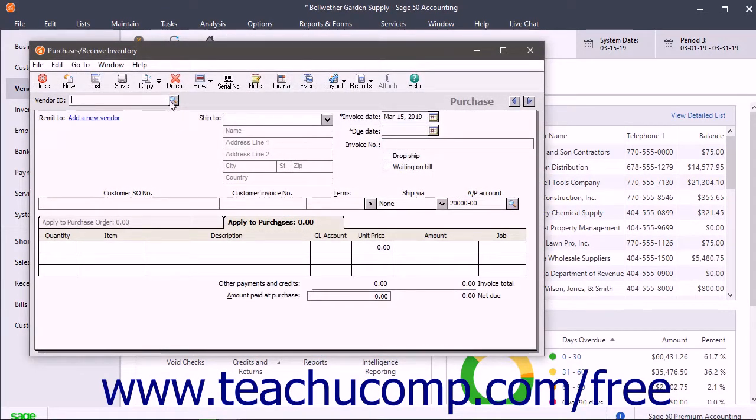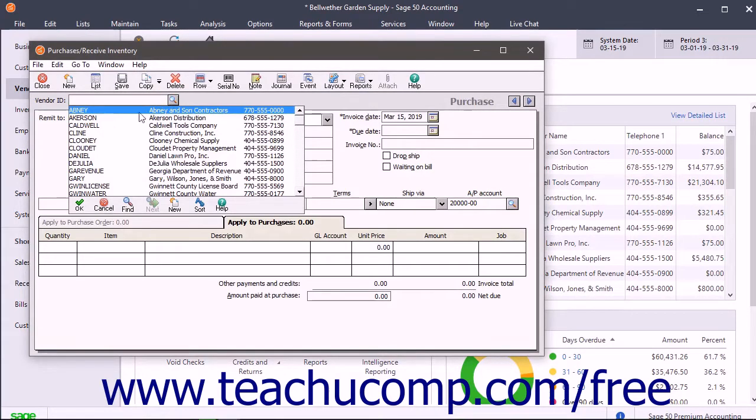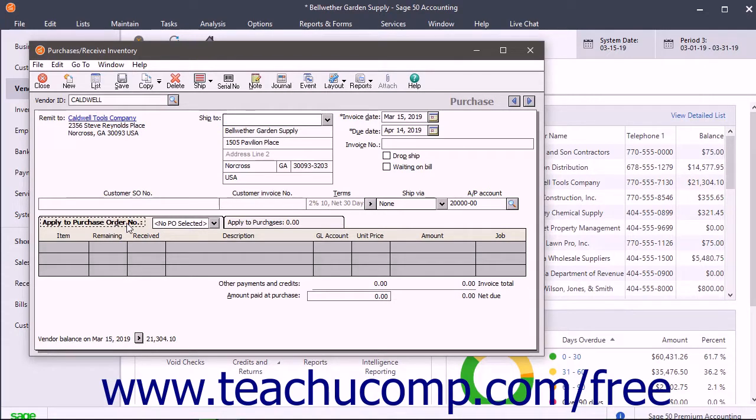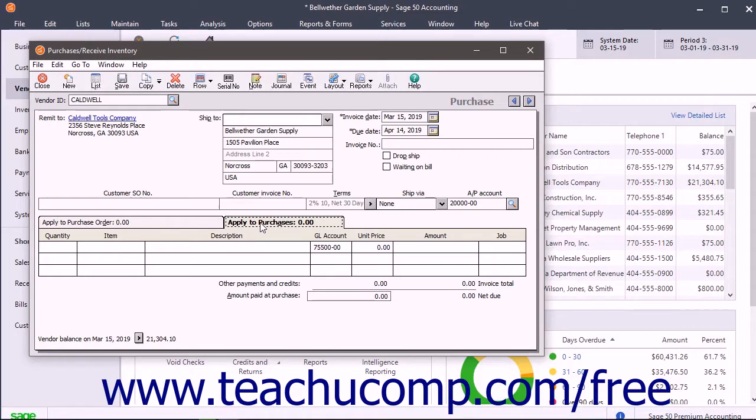Select the Vendor's ID from the Vendor ID field at the top of the form to show their open purchase orders on the Apply to Purchase Order Number tab. If the vendor has no open purchase orders, then the Apply to Purchases tab moves forward instead.